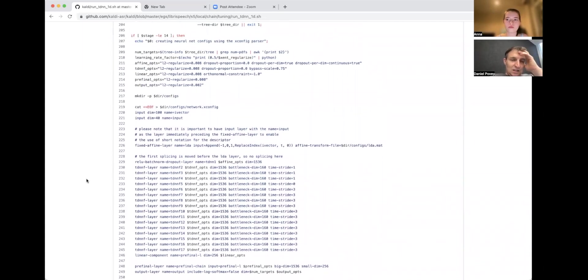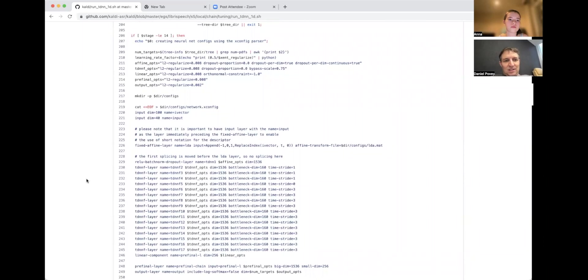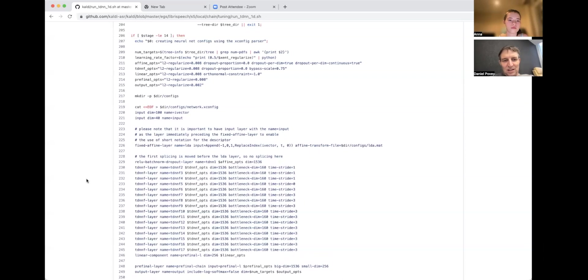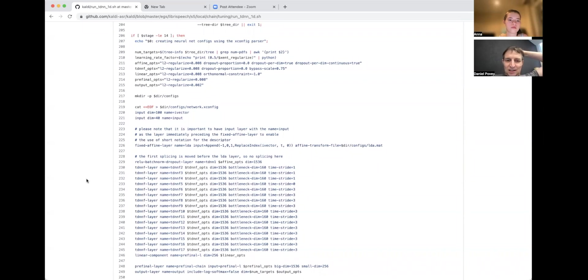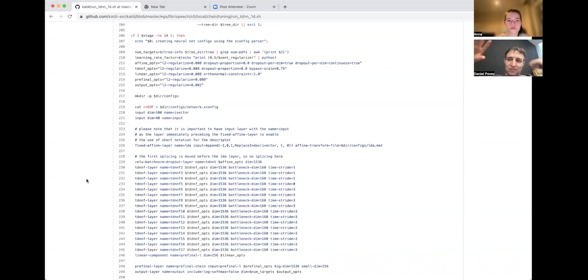This is getting more specifically into the script. We set a bunch of variables to configure the neural network. This script is creating this network.xconfig, which is the config file that specifies the network topology. These TDNN-F layers—this is a kind of factorized TDNN, which is the same as a 1D convolution. It has some similarities to ResNet, but it's a slightly different topology. The feed-through dimension is 1536, and in each layer there's a small bottleneck that has a non-linearity. It's different from conventional systems, which have a fairly small dimension that goes through and then there's a wide bottleneck. This just turned out to work better when we were tuning it.